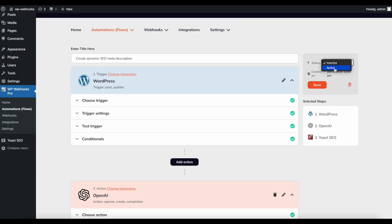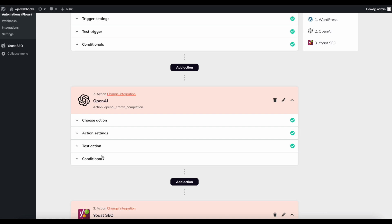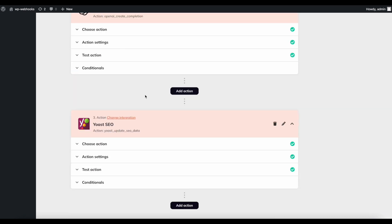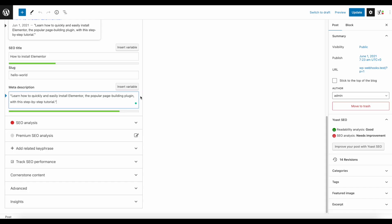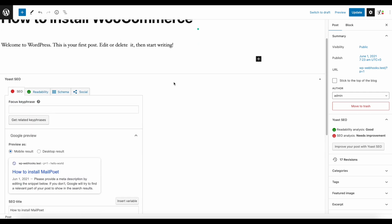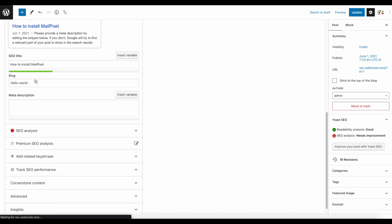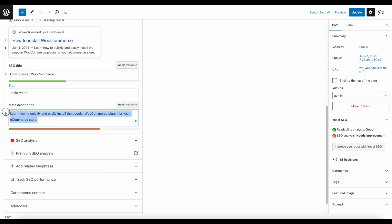Now we only need to activate this specific workflow. Click Save and that's it. Whenever a post is updated, we take the post data, send it to OpenAI, ask for the sentence defined in the prompt, and OpenAI responds with that sentence, which we then save into Yoast SEO dynamically. To demonstrate — I'll change the title to 'WooCommerce,' click Update, and the workflow sends that data to OpenAI. After scrolling down you can see: 'Learn how to quickly and easily install the popular WooCommerce plugin for your e-commerce store.' Created dynamically via WPWebhooks.